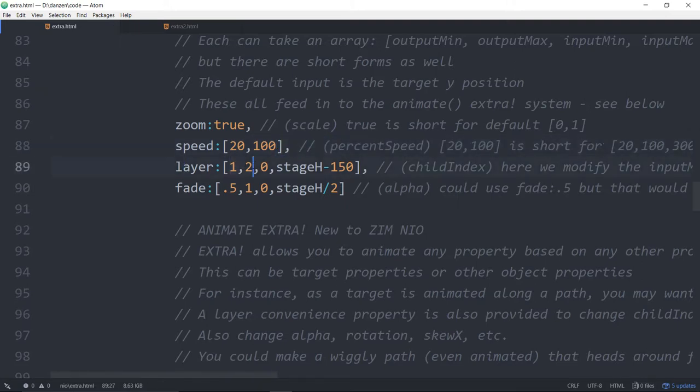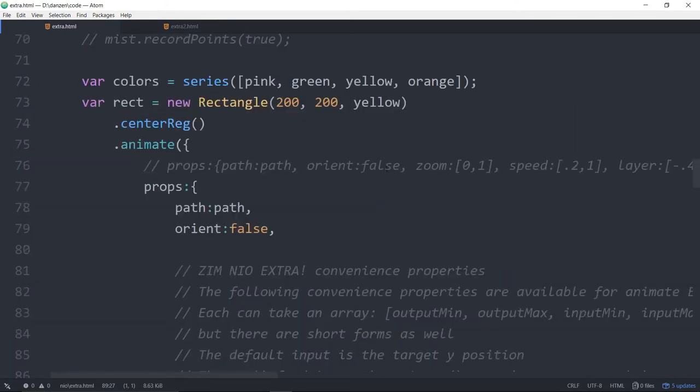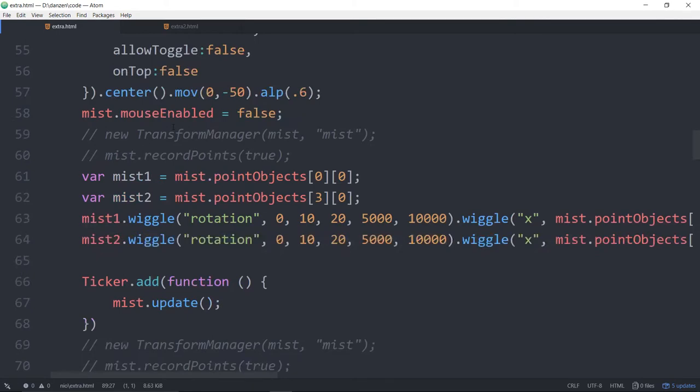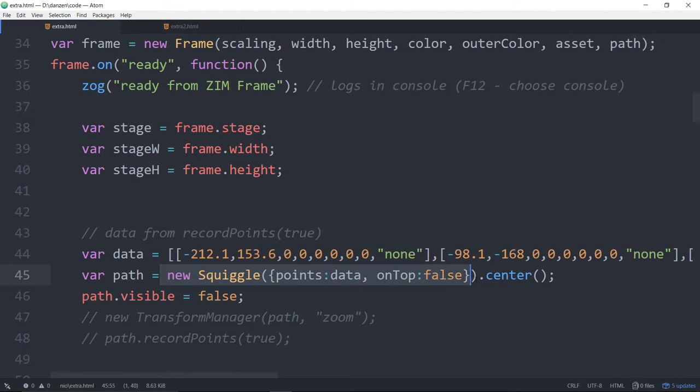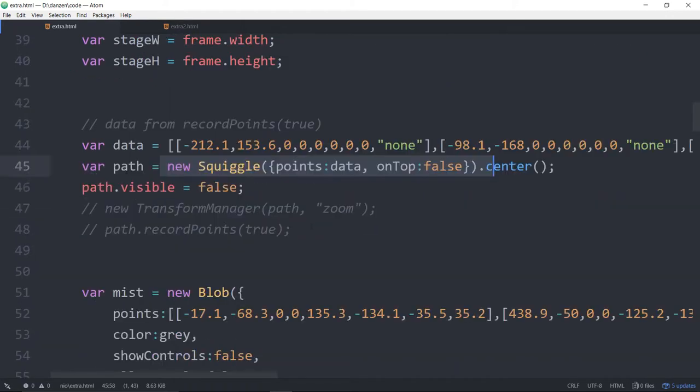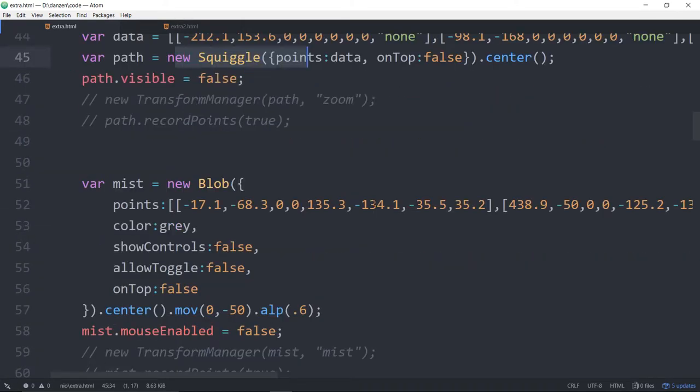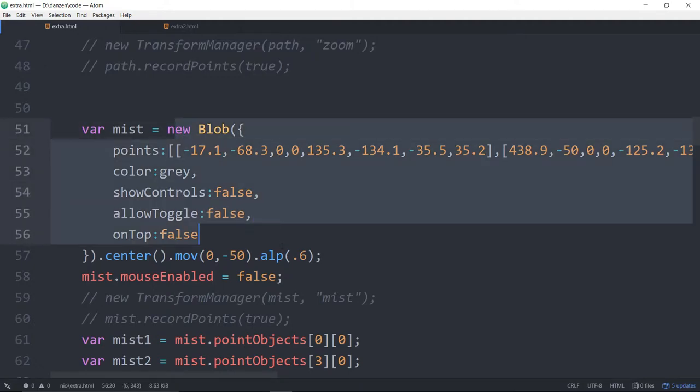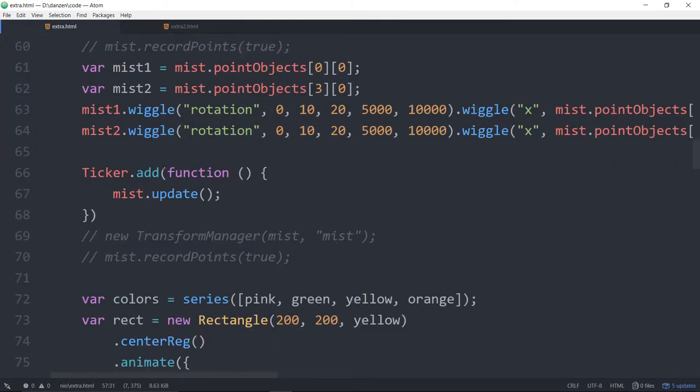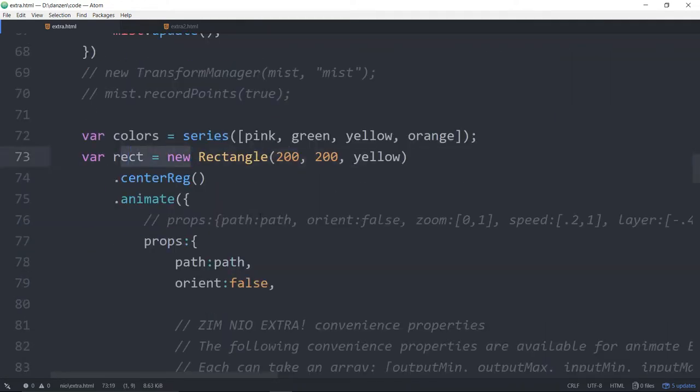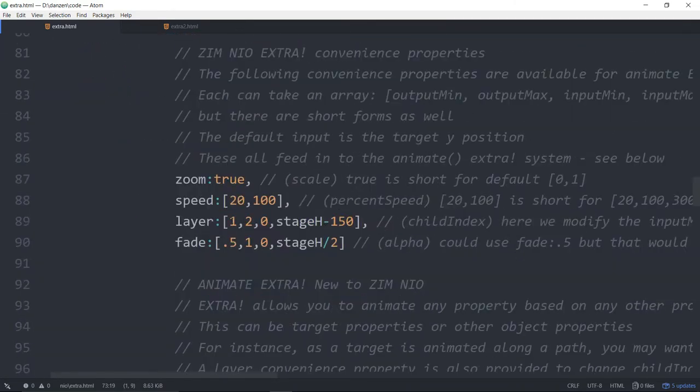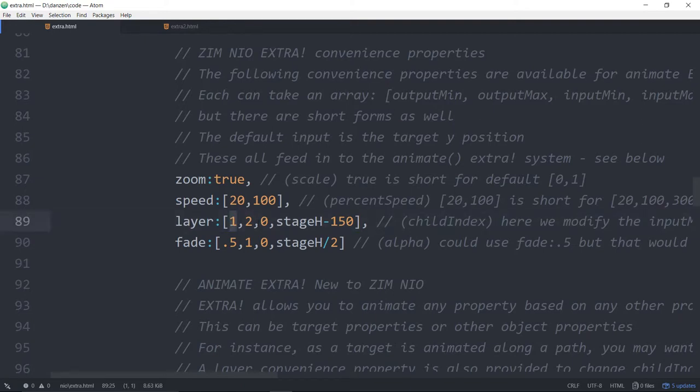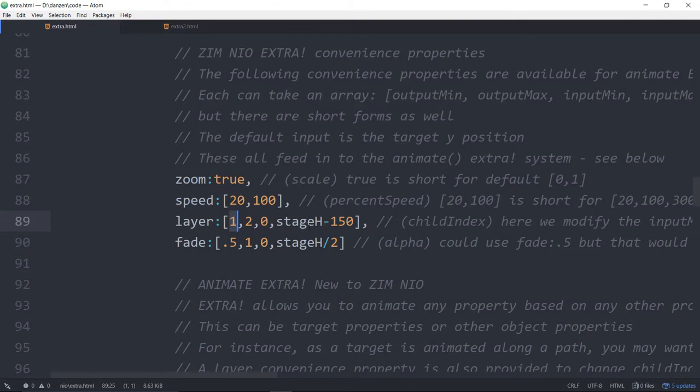Layer is another thing. So we're saying go from layer one to layer two. Right now, if you take a look at it, we have some data. We have a path. So we have a squiggle, although it's a straight squiggle. That's our path. That's at layer zero. Then we have the blob. That's at layer one. And then we've got this thing that we're animating, which is the rect, which would be at layer two. So we want to go, layer one would put it on the other side of the mist.